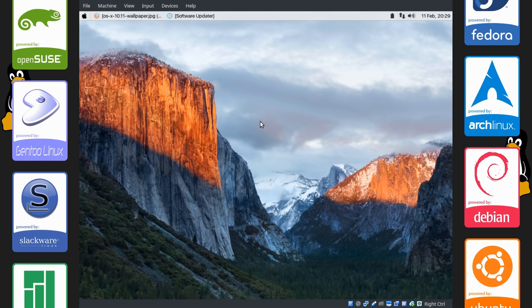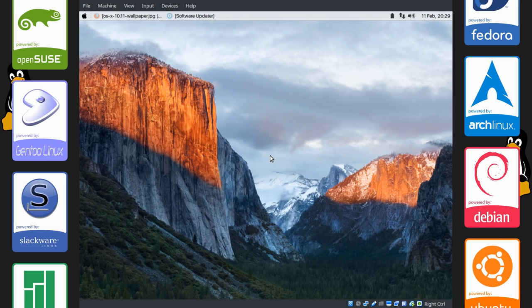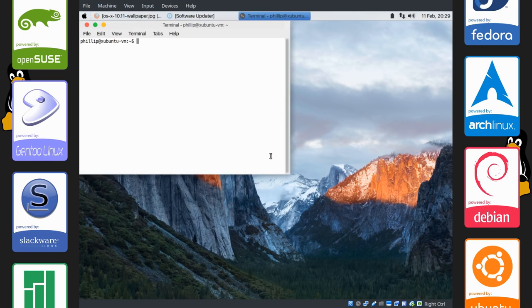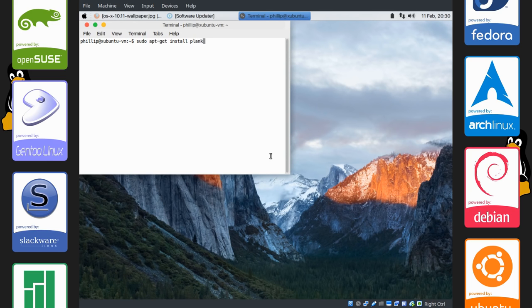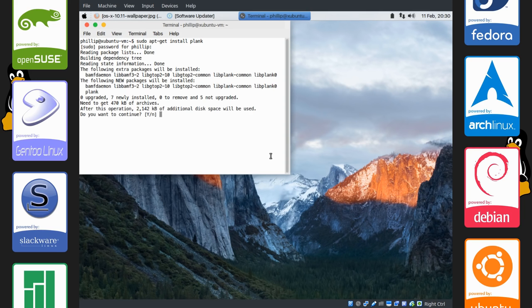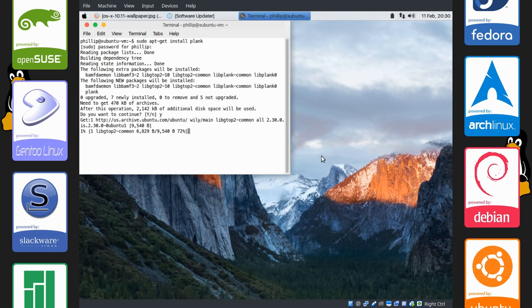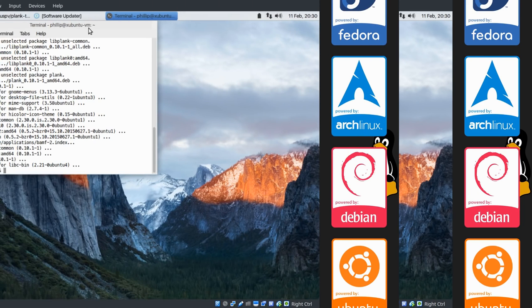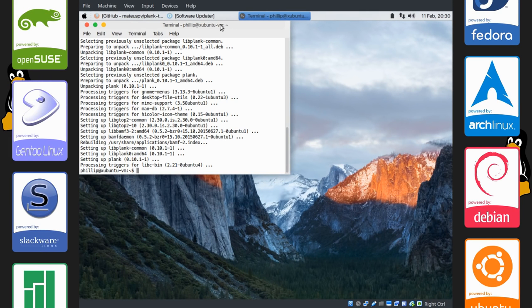The next thing we're going to do is get our dock down here and apply a theme called Transparent, or rather Translucent Panel. And the dock I'm going to be using is called Plank. So open up your terminal. Type in sudo apt-get install plank. Of course for Ubuntu. Enter your sudo password. And yes to install these packages. Alright, so Plank has finished installing.